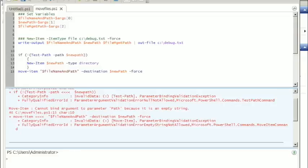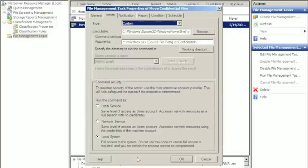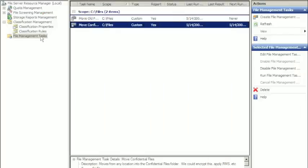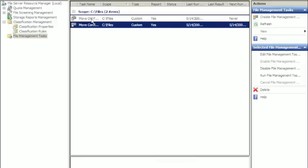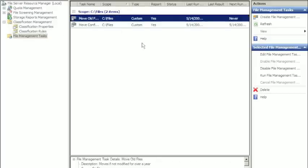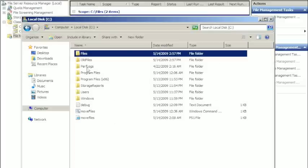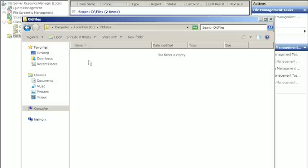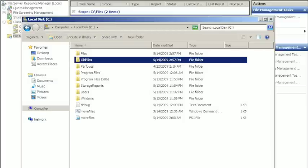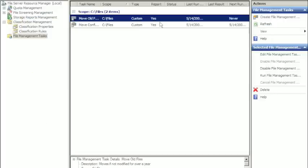So now basically all we do is we jump in here and we run these classifications and run the file management tasks. So I'll go move old files. And you can come over here, I'm targeting this particular directory. I do have an old files. Notice I don't have a confidential, I do have old files. Nothing's in here. I jump back into here, I want to do my move old files.